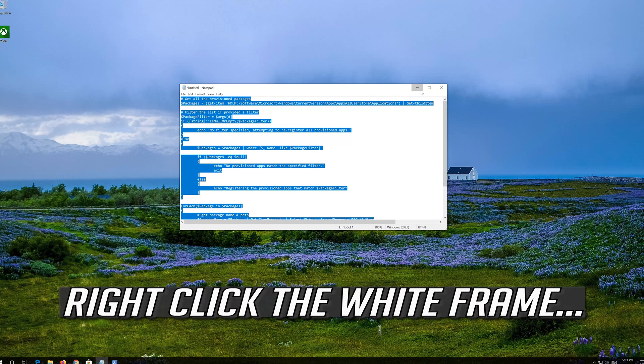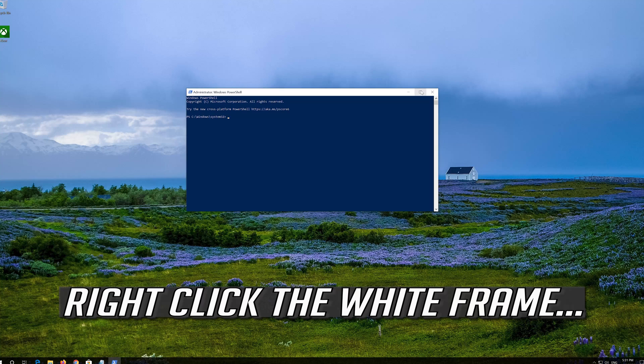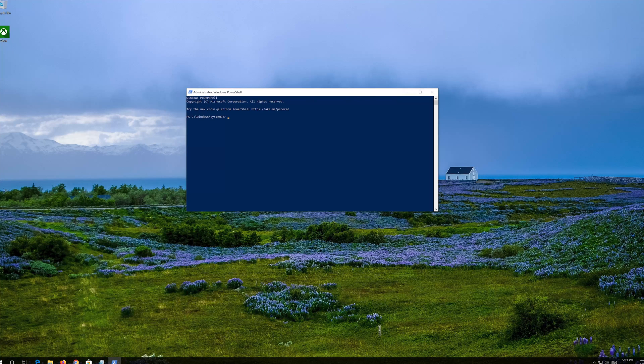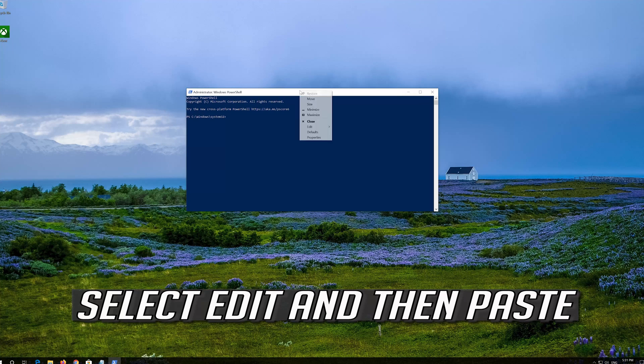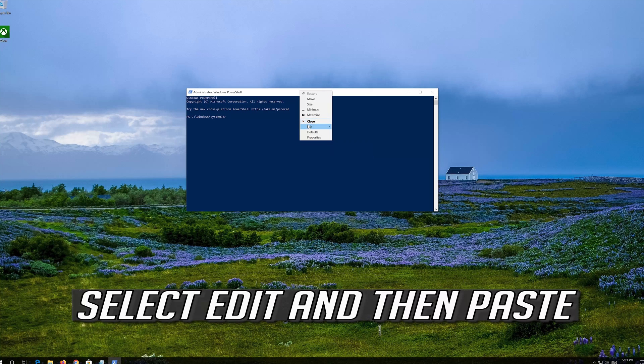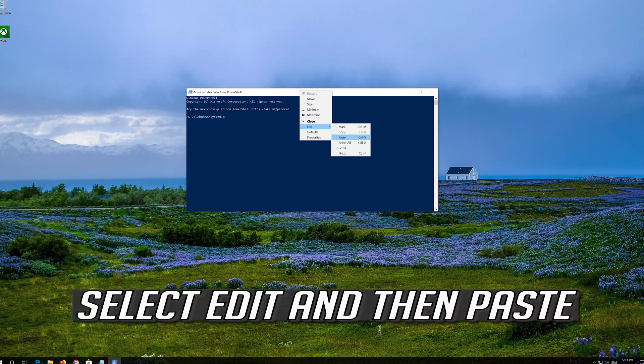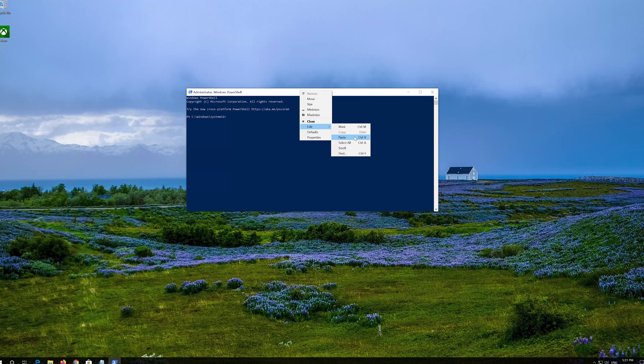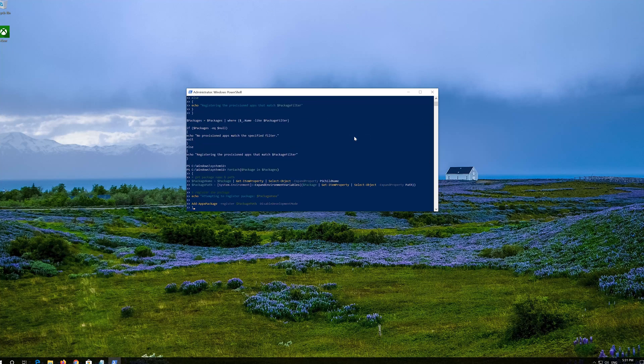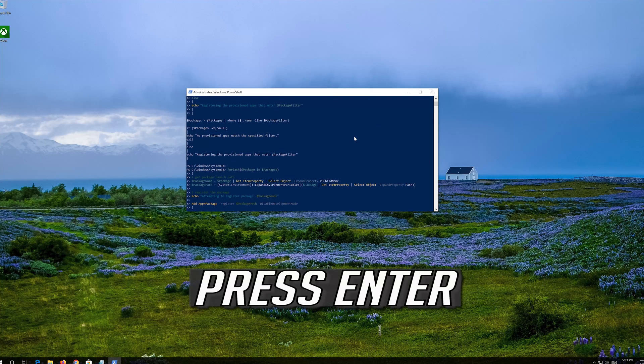Right click the white frame. Select Edit and then Paste. Press Enter.